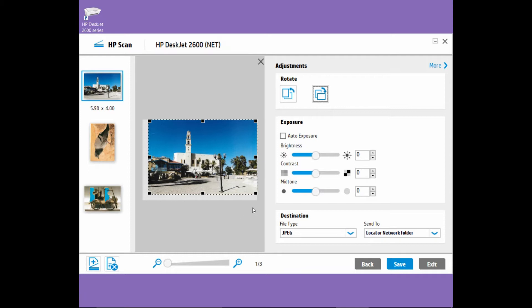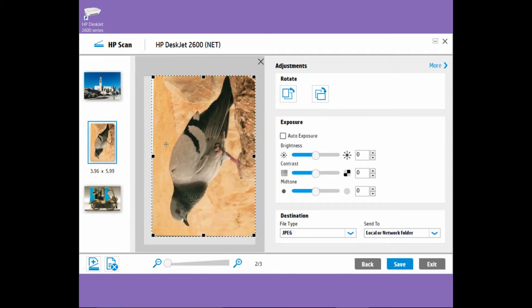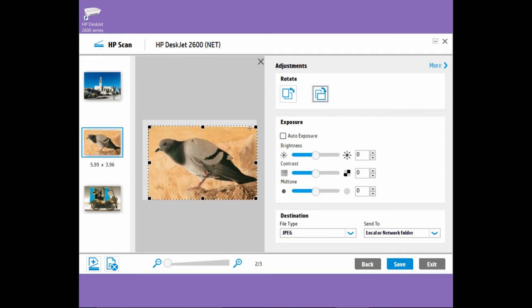If you want to crop certain areas of the photo, we can do so using the scan software. Likewise, for the next photo, we can also rotate it and select the cropping as well.